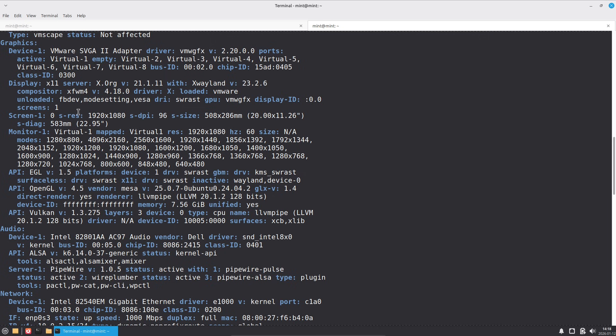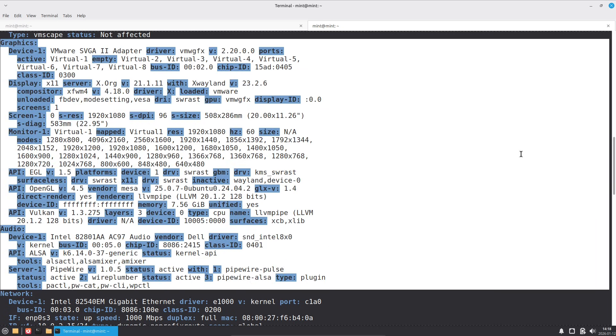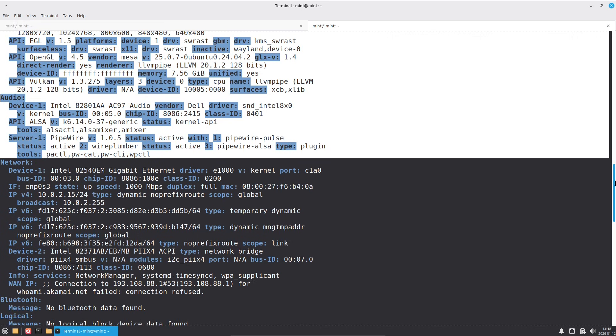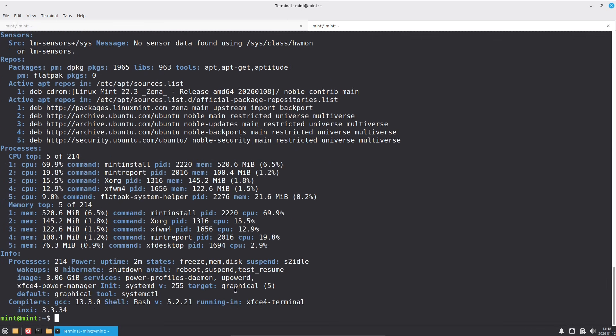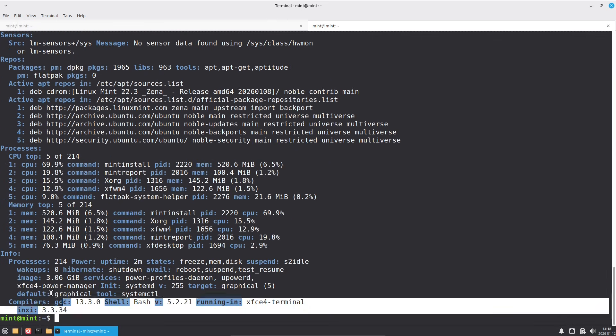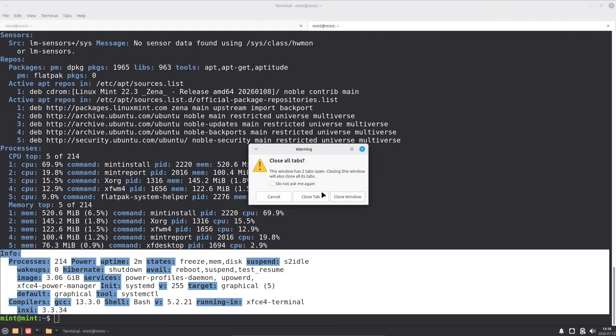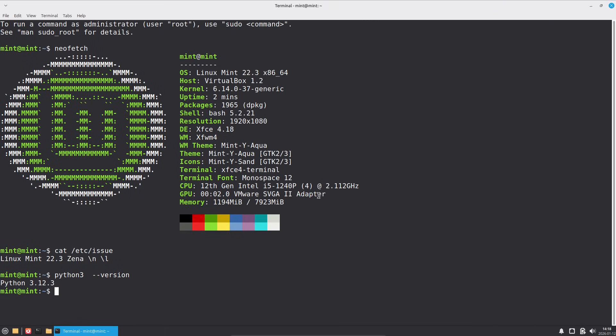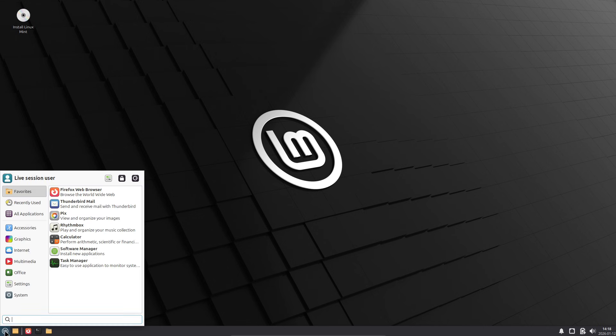Overall, Linux Mint 22.3 isn't a massive overhaul, but these refinements really enhance the day-to-day workflow. It's reliable, beginner-friendly, and keeps getting better without unnecessary bloat. If you're new to Linux, this is a fantastic starting point.